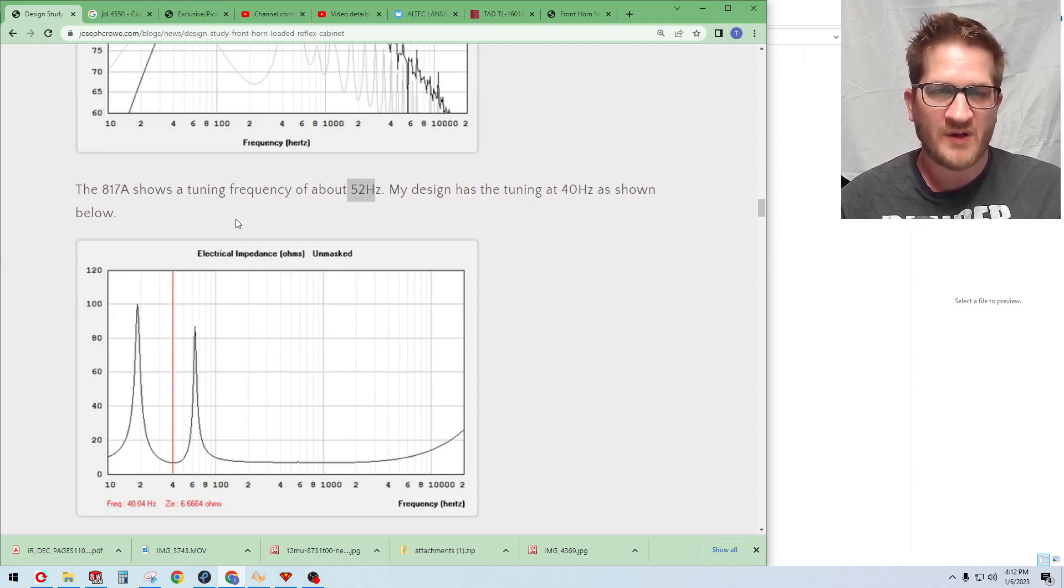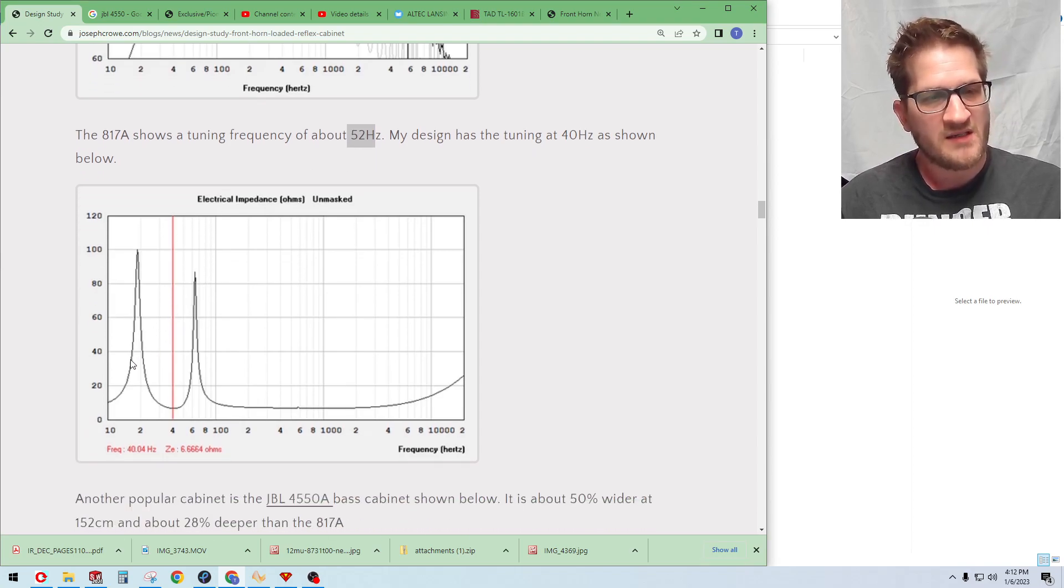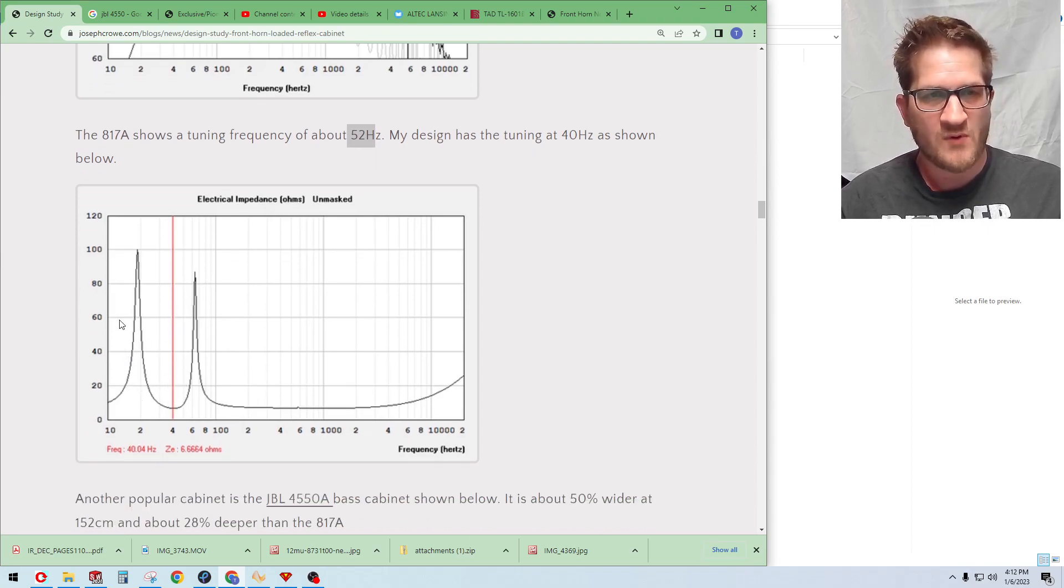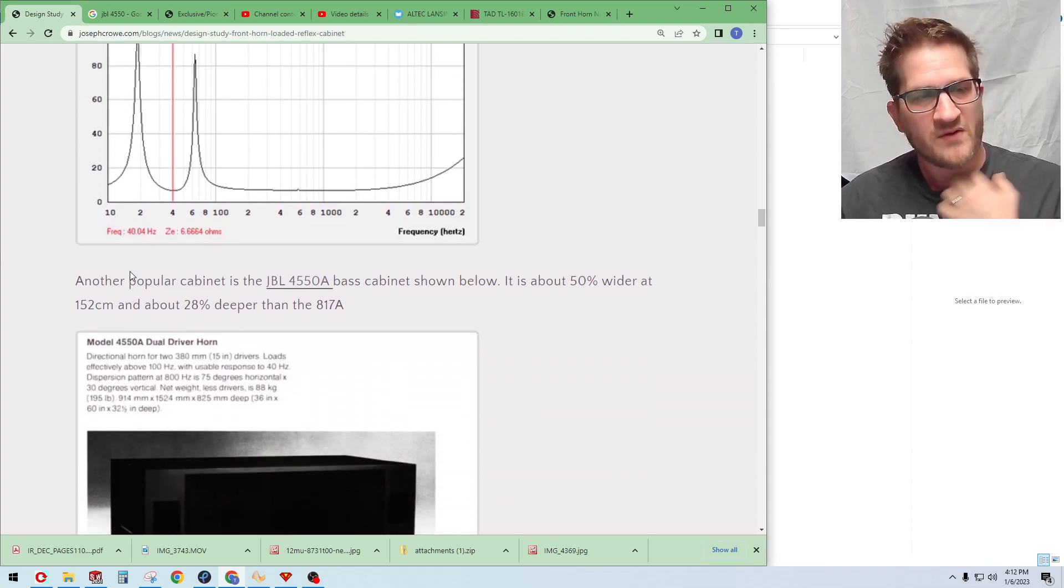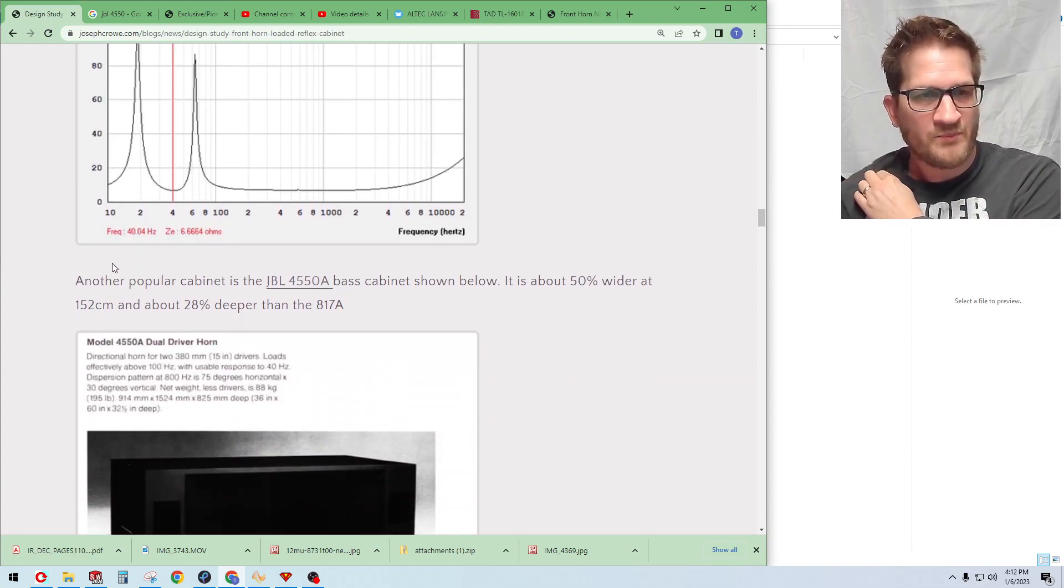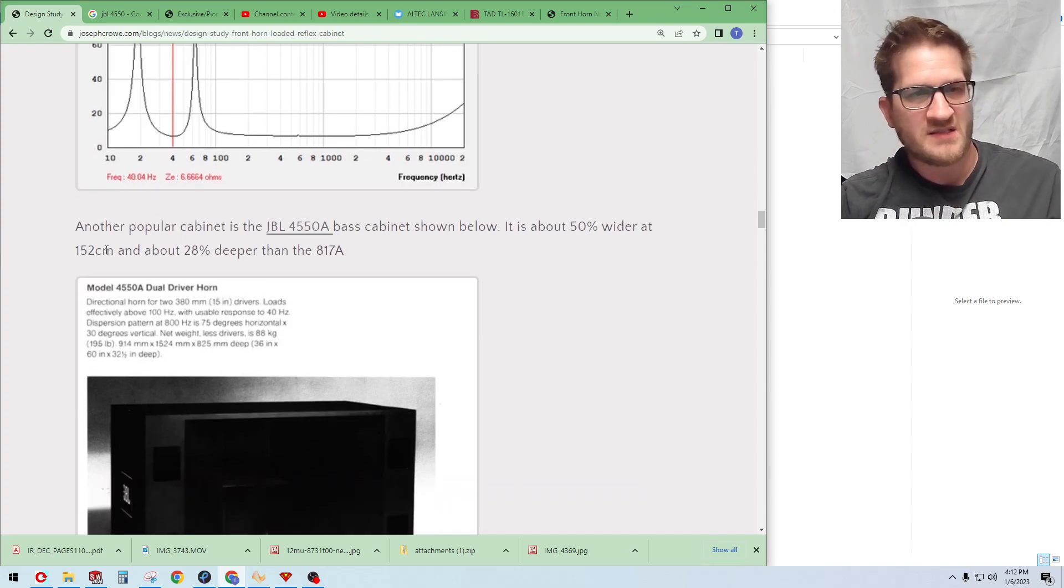Like I mentioned, the Altec has a tuning frequency of 52 Hertz and my design is tuned to 40 Hertz.